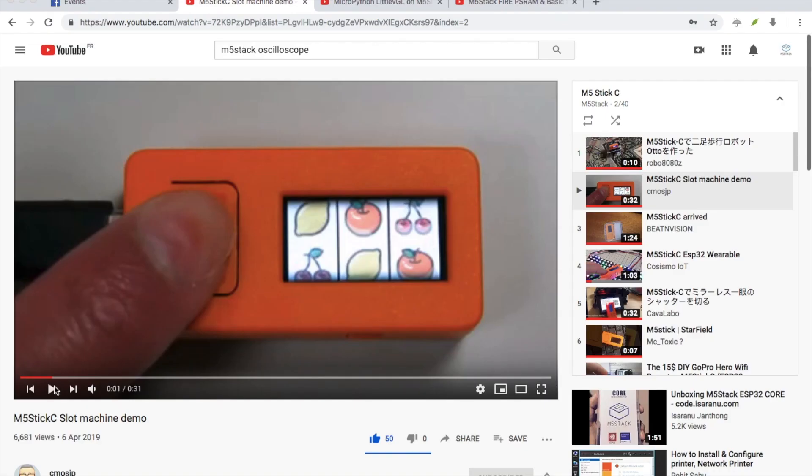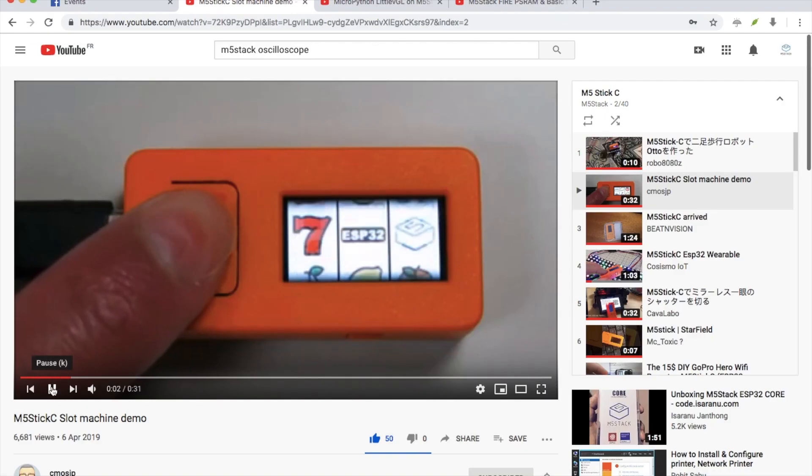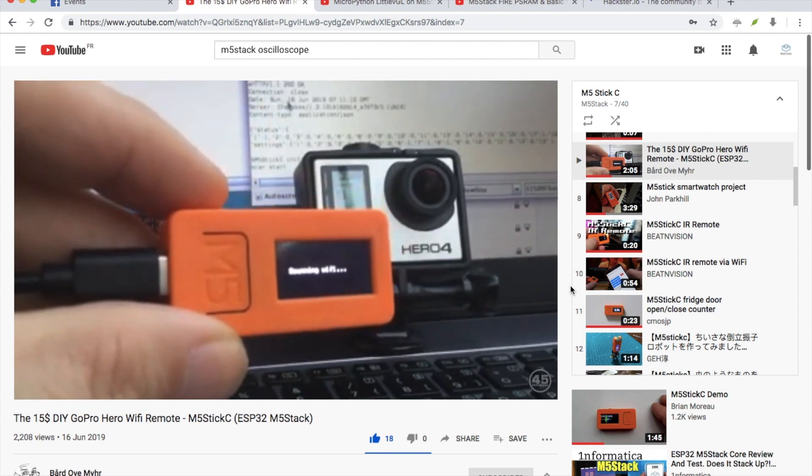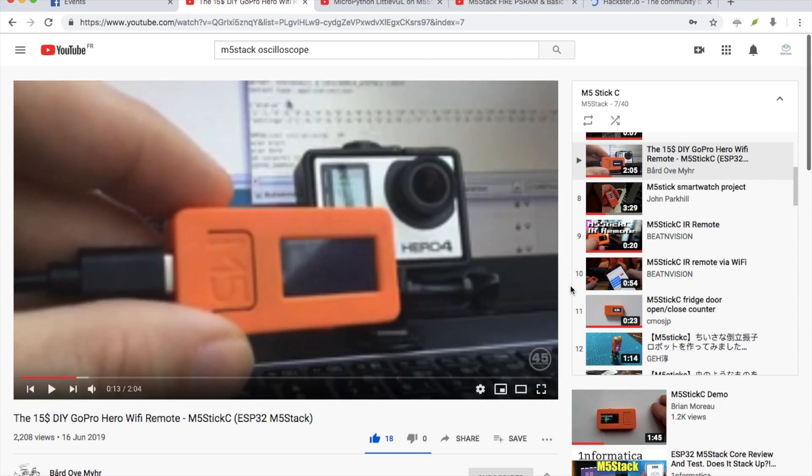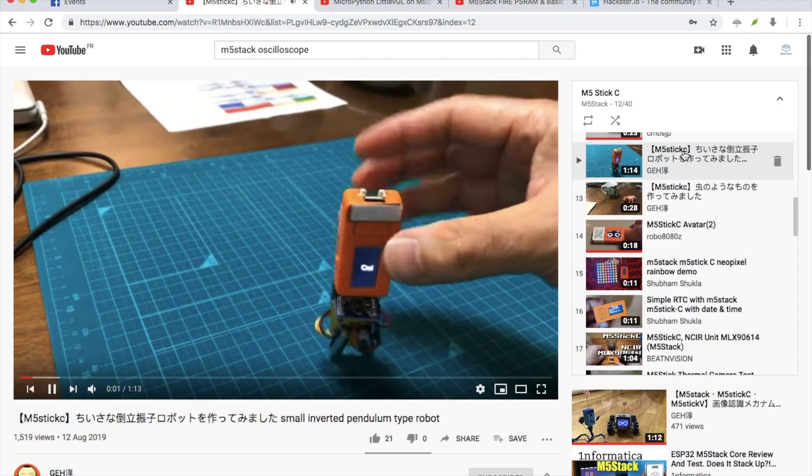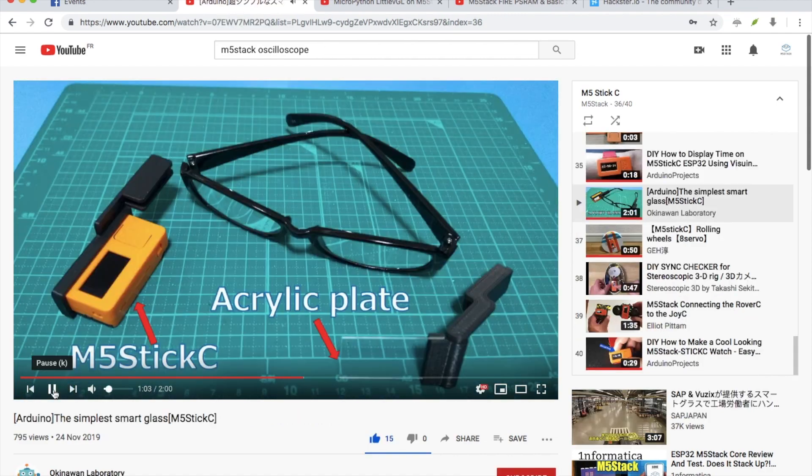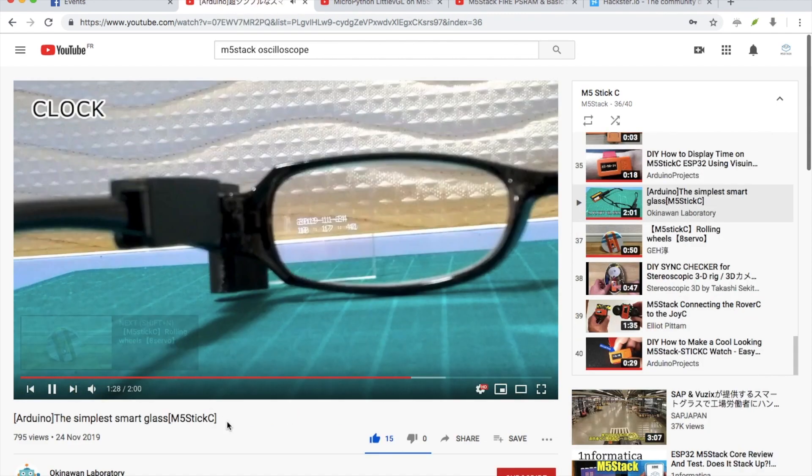The cool projects include a slot machine, various remotes for cameras, miniature robots and even smart glasses.